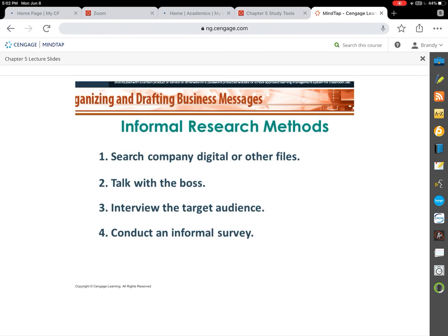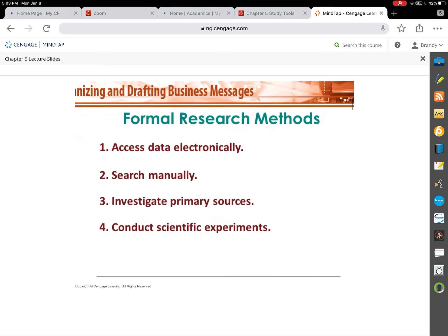Before you write anything, you do a small amount of research. The bigger and more important the document, the more research you do. There are techniques called informal research methods — things like searching your company's files, talking directly to your boss or lead, interviewing people you'd be writing to and getting feedback, or conducting an informal survey. Then we have formal research methods, which involve accessing data electronically.